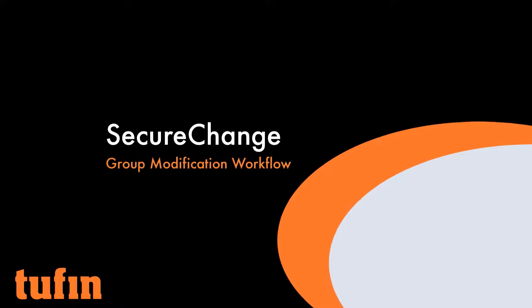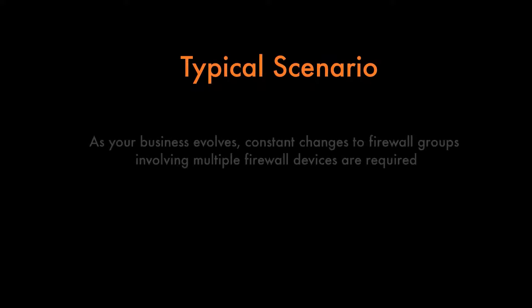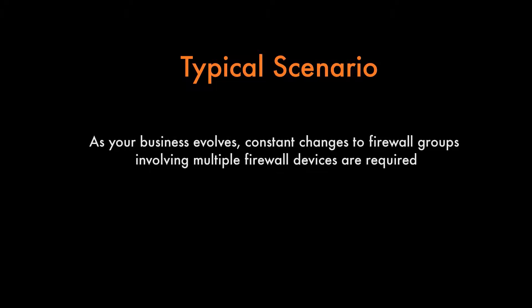In this video, we'll review the Group Modification Workflow. A common driver for this workflow is ongoing organizational change, which requires constant changes to firewall groups.